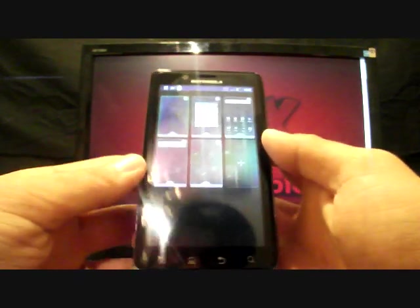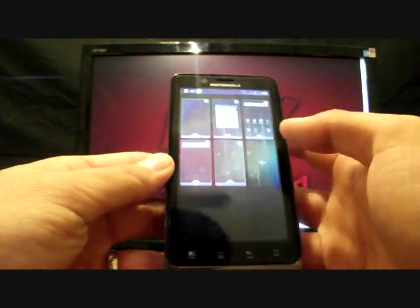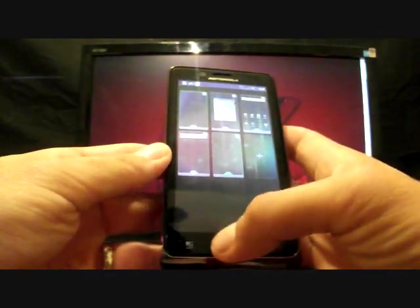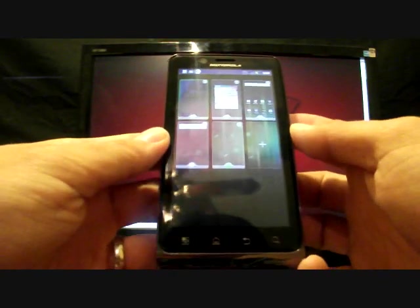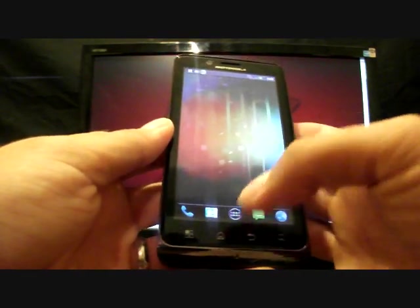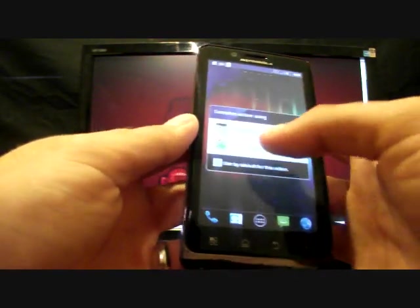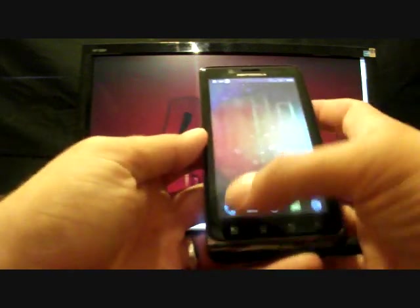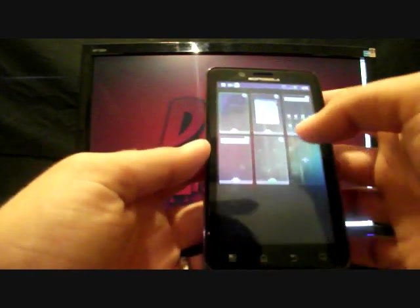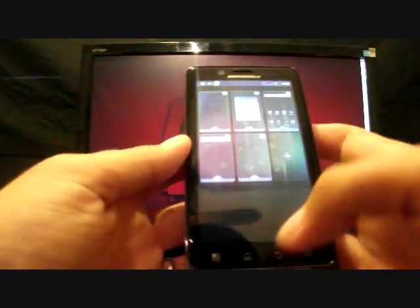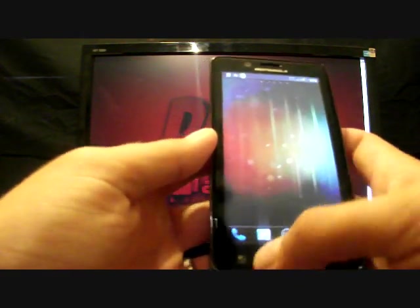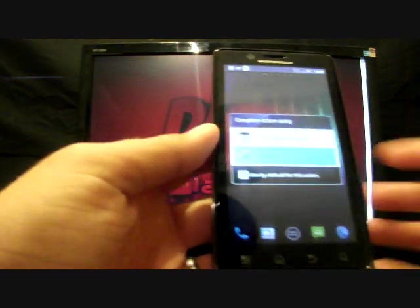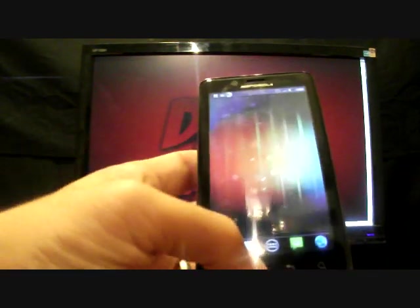You can also change which one is your home screen just by pressing the little home icon. So now whenever I go home, whenever I press the home button, that's the screen that it'll take me to. All I have to do to set that back is just press the home button again. And now when I press home, that's where it should have taken me to.